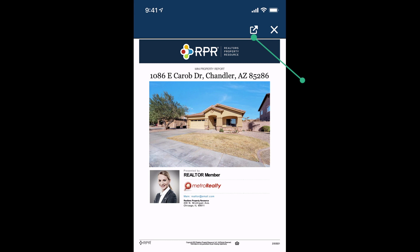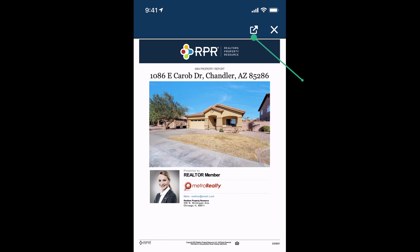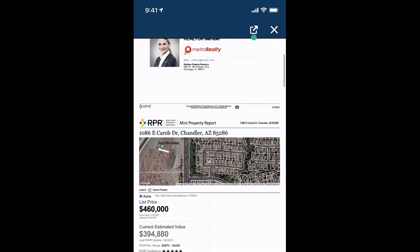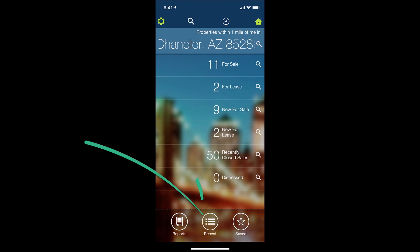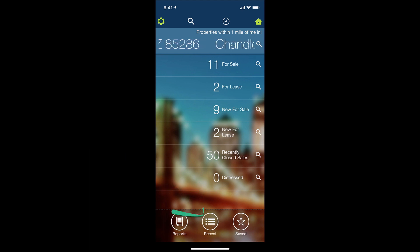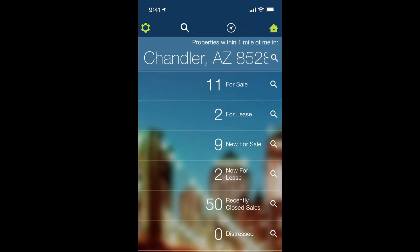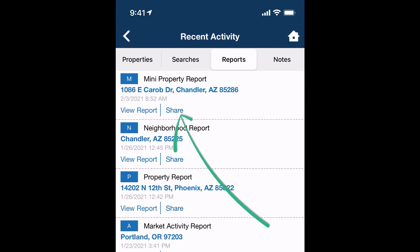From there, you can easily share the report with your clients by email, text, and more. Your report will be available for 30 days regardless of where you log in — from the RPR site or via your phone. You can also at any time view your recent activity from the homepage and share the reports you run by clicking this icon. You'll be able to text, mail, or airdrop reports in an instant.